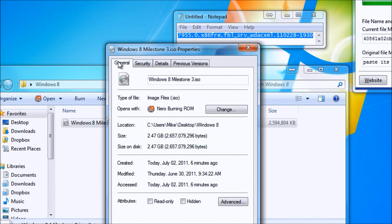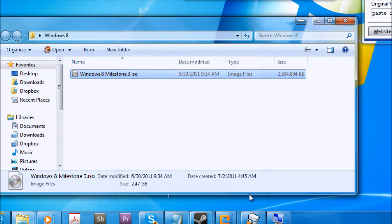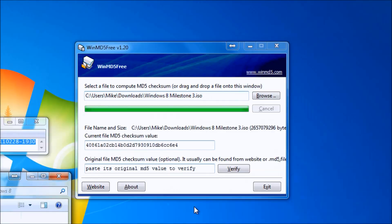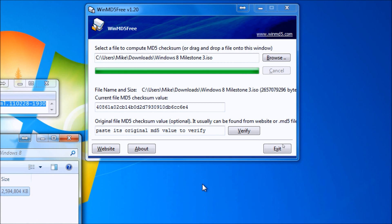In other words, that's 2,657,079,296 bytes. I can confirm that it is bootable in VMware workstation. The MD5 checksum value for this file is 40861A02CB14B0D2D7930910DB6CC6E4.